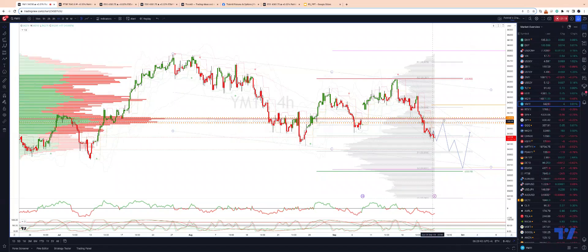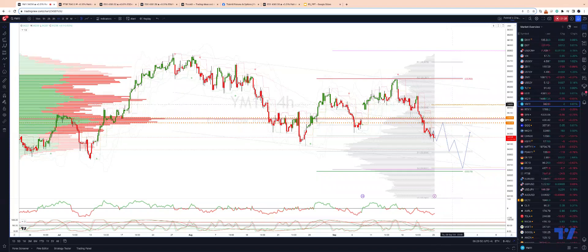The alternative scenario is we get a close back through the trend channel resistance — 34,697 — which sets up a test of weekly projected range resistance at 34,865. As always traders, plan the trade, trade the plan, and most importantly manage your risk. Until next time, thanks very much.